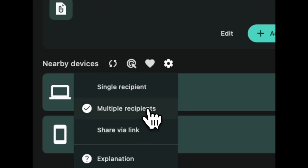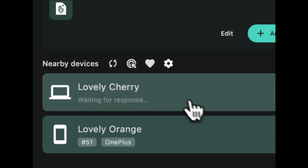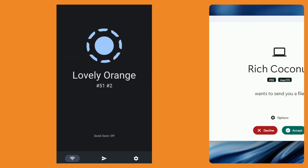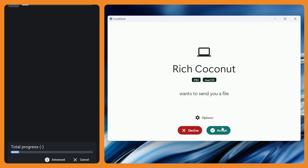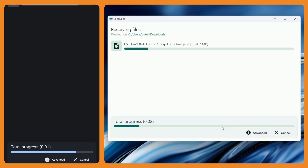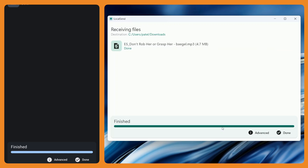Since we are sending this file to both devices, we will select multiple recipients. Click on the settings icon and choose multiple recipients. Once you select the devices to send the file to, they will receive a notification stating your device name and that it wants to send a file. Choose Accept to receive the file. In this demo, the file size was 4.7 MB, which got transferred in just a few seconds.